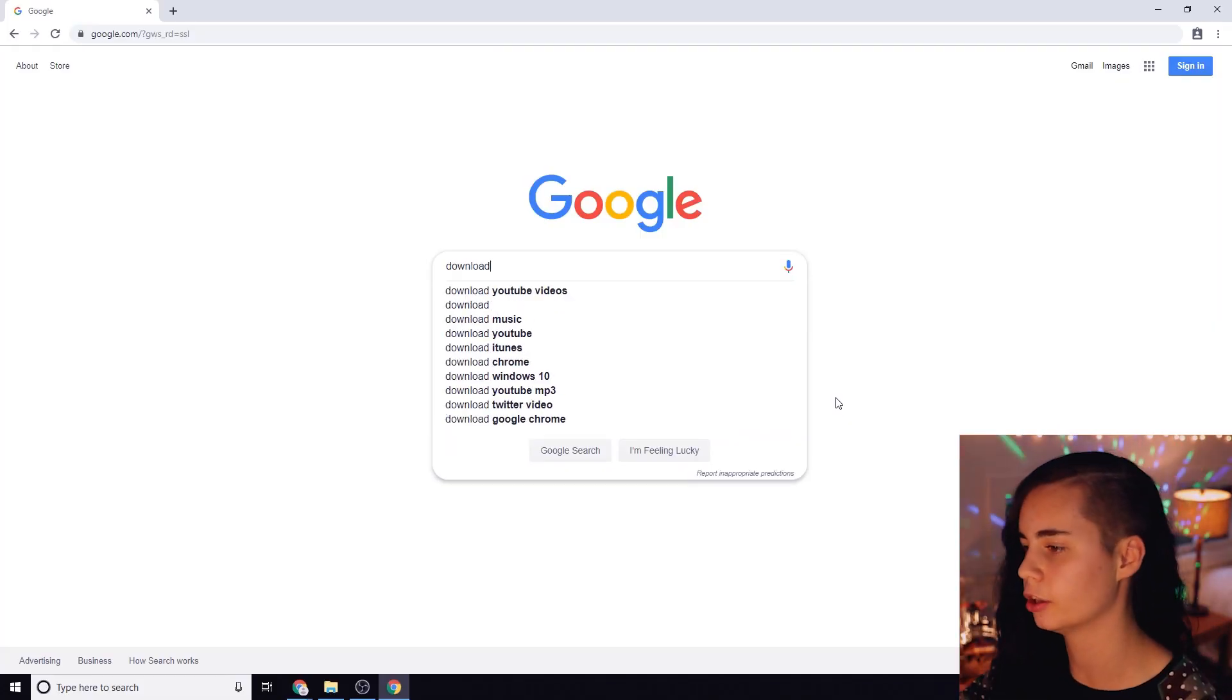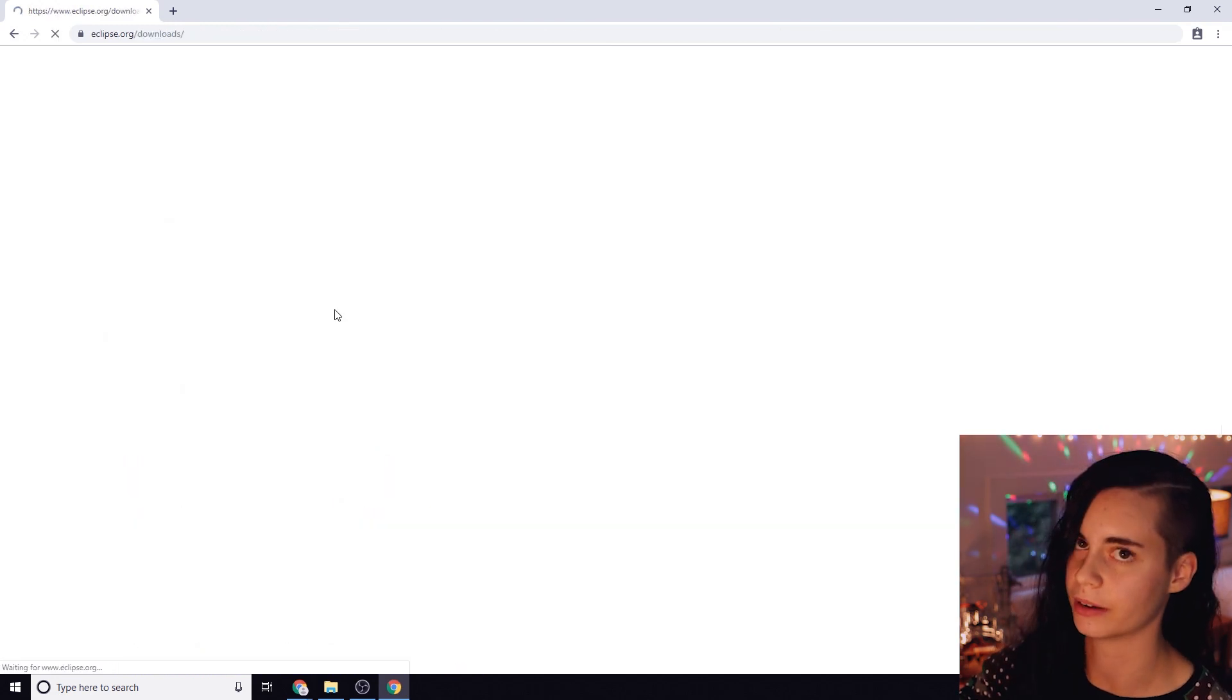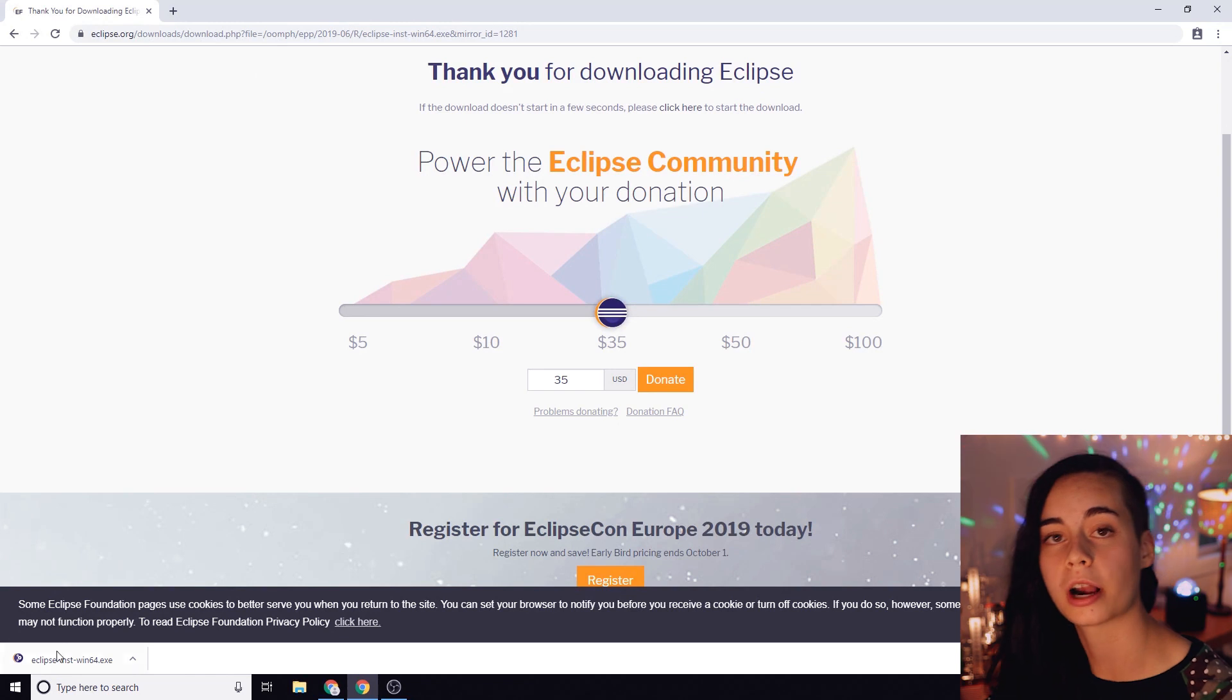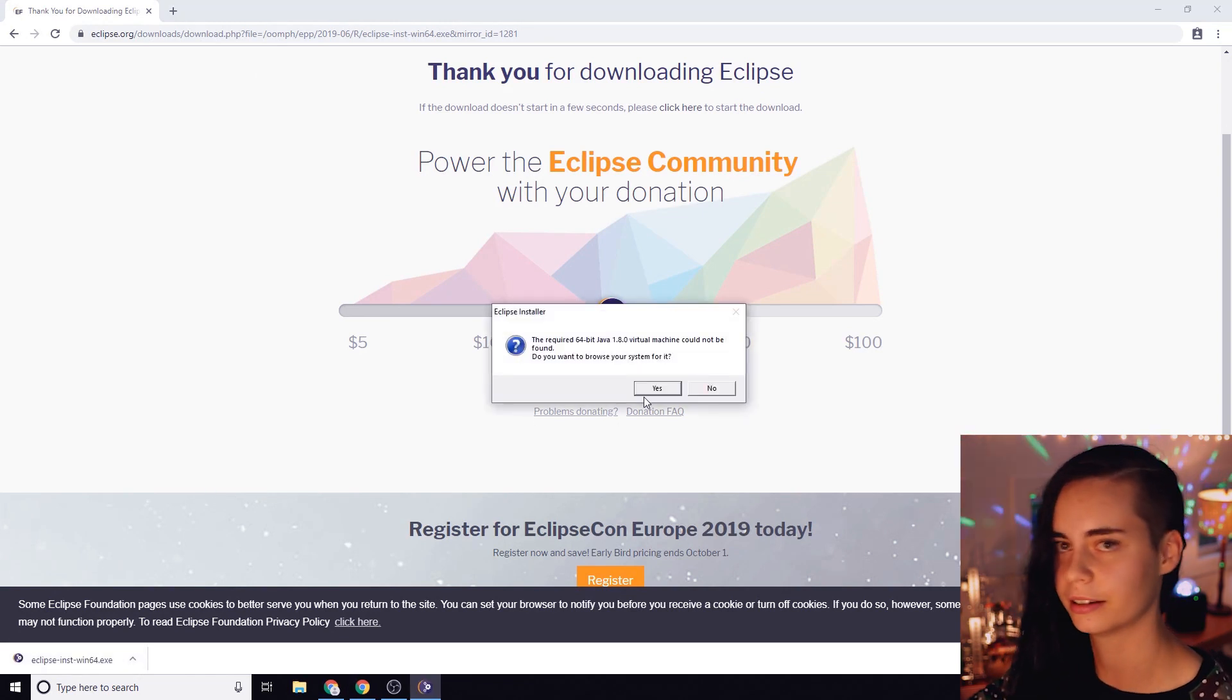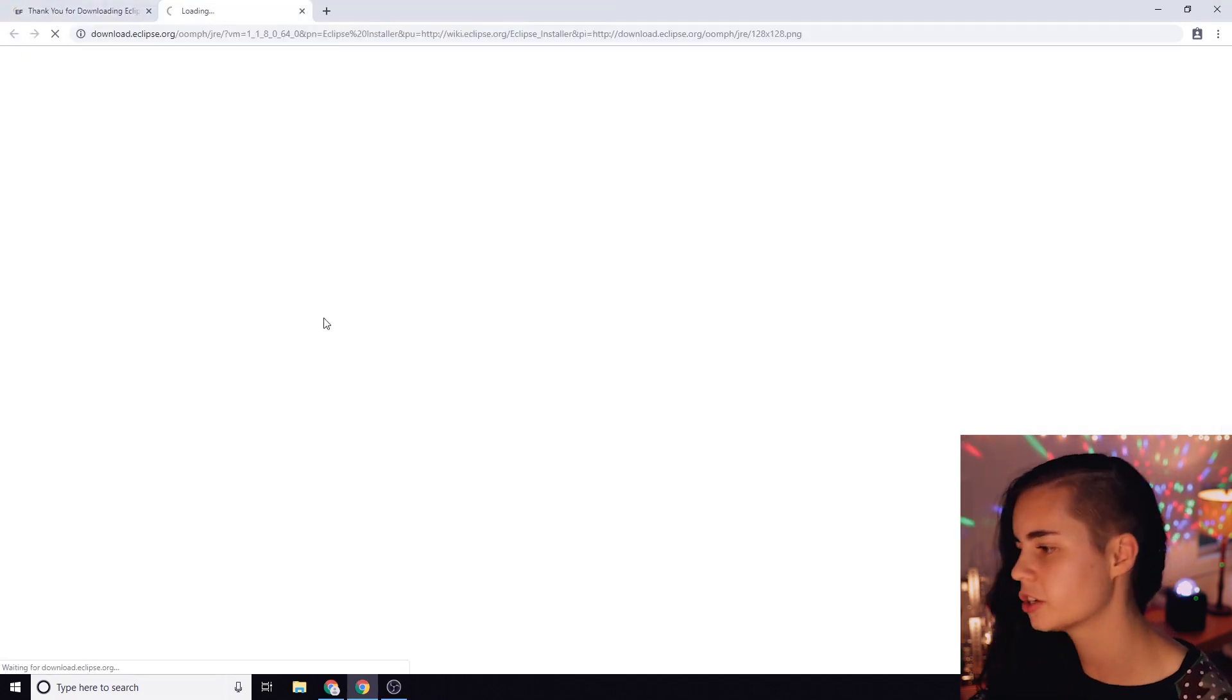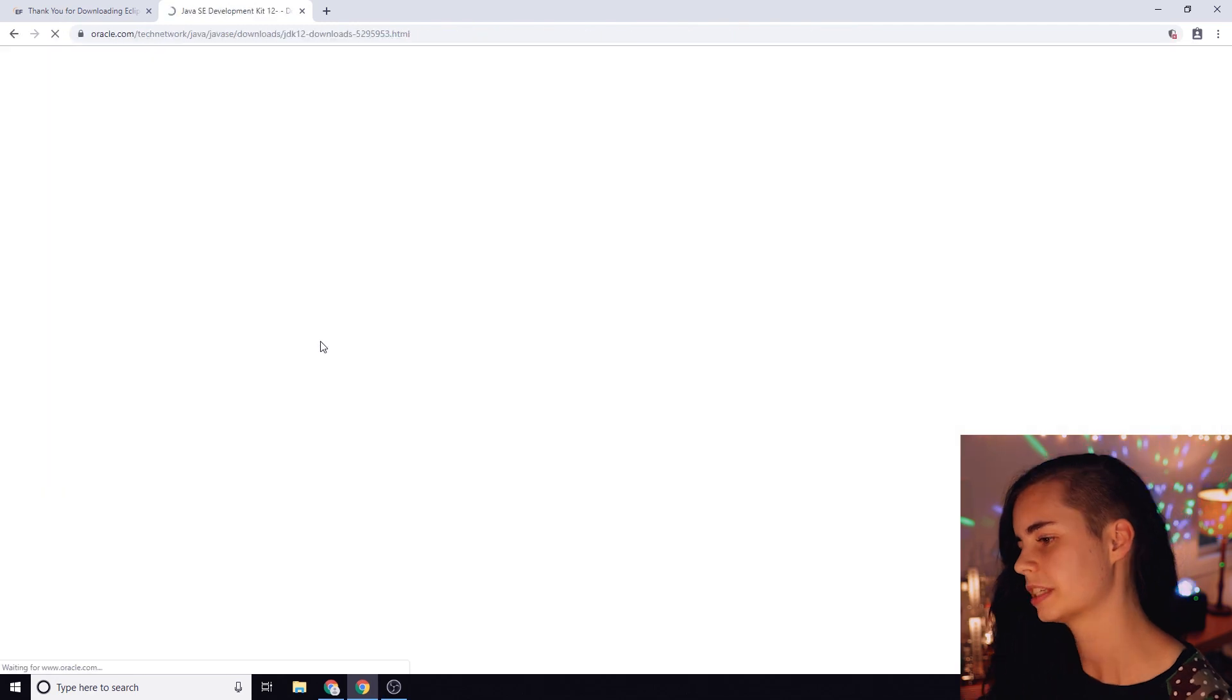So first we got to download the latest version of the Eclipse IDE or integrated development environment. You can either Google it or it will be linked in the description. If you try to install it and get a prompt that Java is missing, just click through it and you should be directed to this page. We're going to get the latest JDK that they list here.